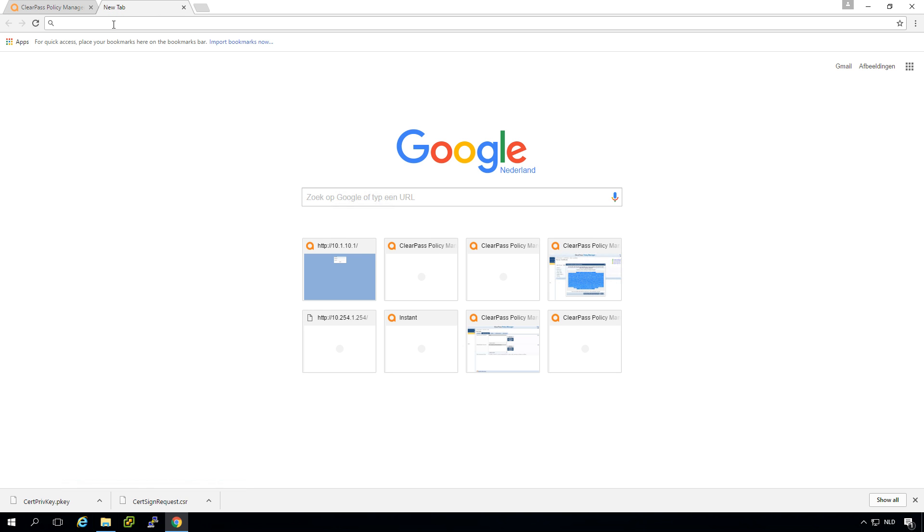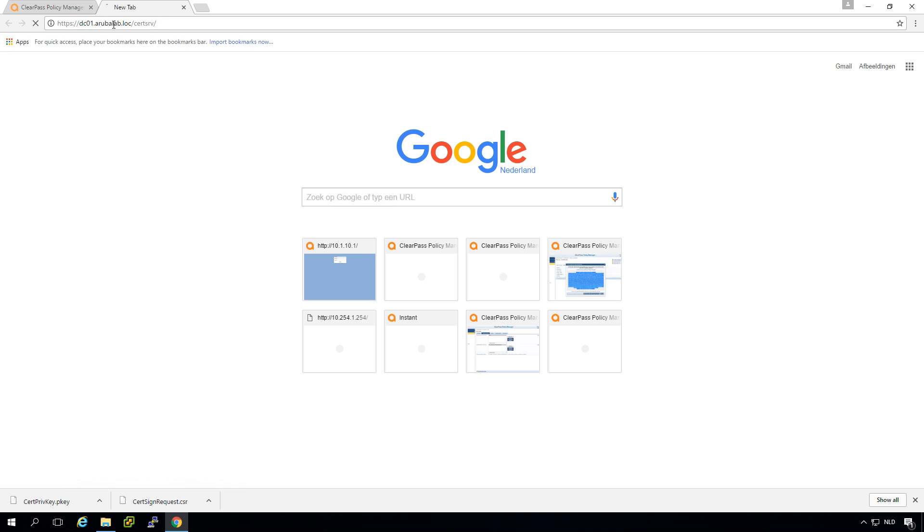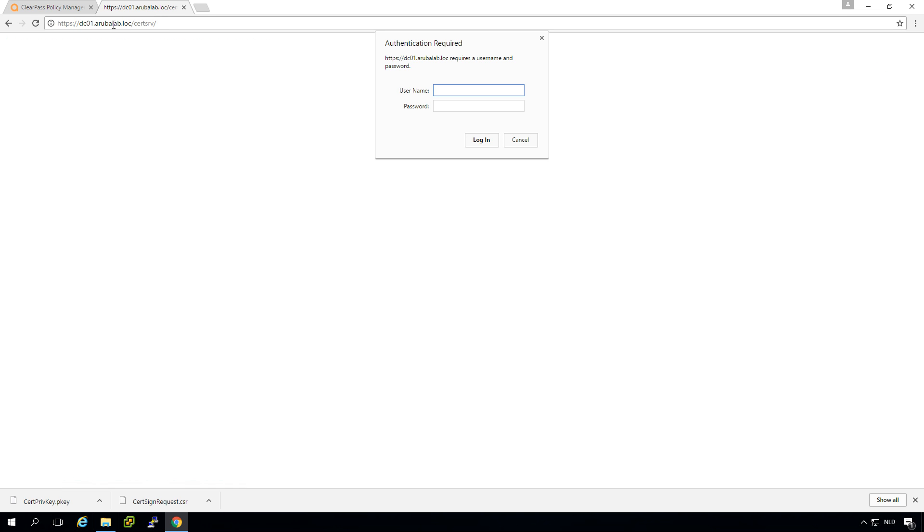So let's go to our domain controller. If you go to the domain controller or the certificate server slash CRTSRV you will be placed into the built-in Windows CA.